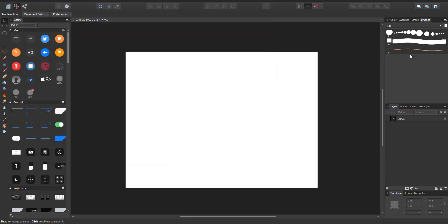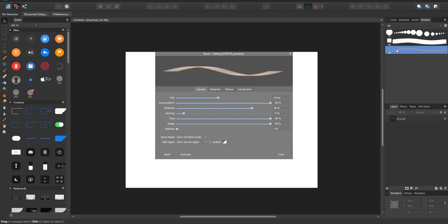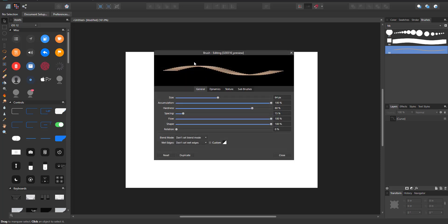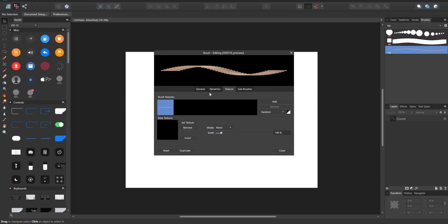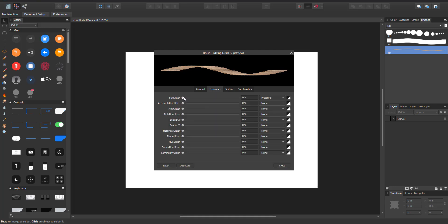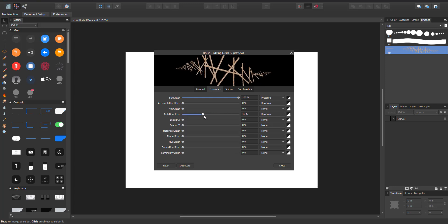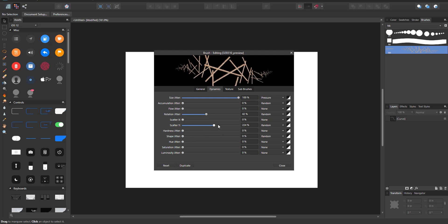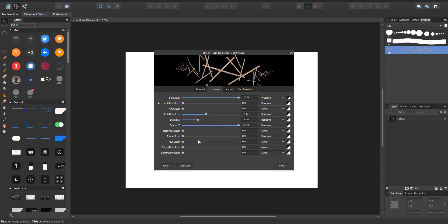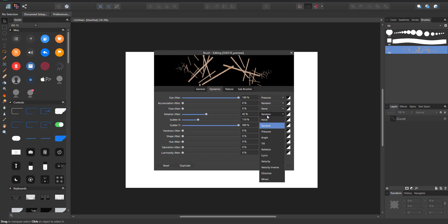With the rope image open, I can double-click and use this rope as a brush. I can set the sizes I want, and adjust dynamics like rotation or scatter. For example, set the scatter to pressure, leave another parameter at random, and adjust the coloration however you like.